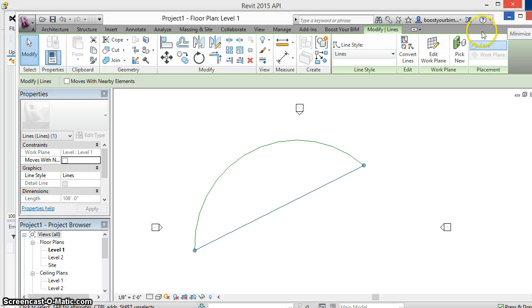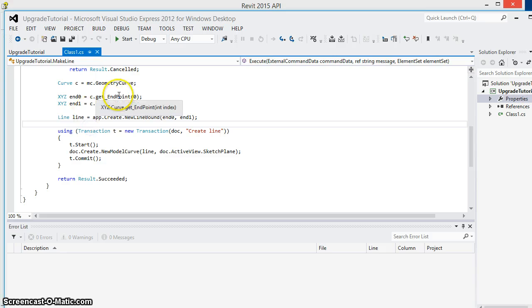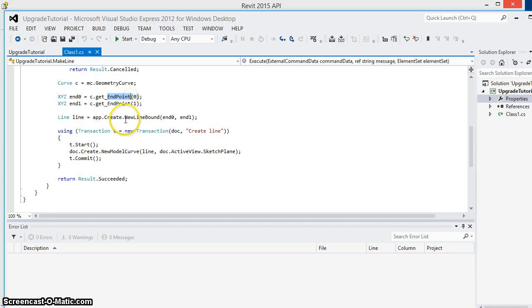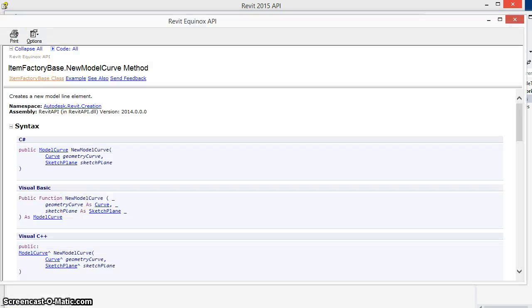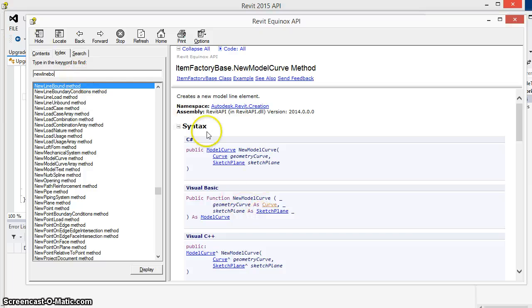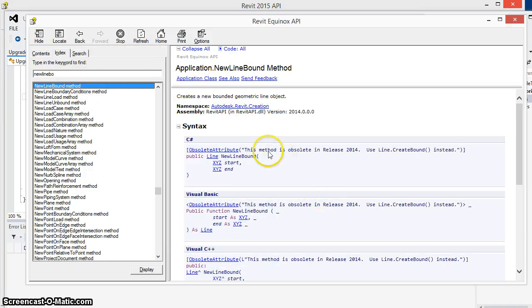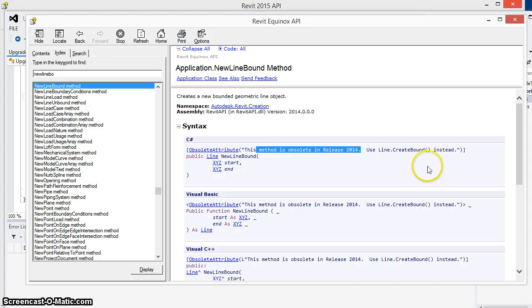In 2014, the endpoint property and the new line bound method were both marked obsolete. We can see that in the 2014 API help file when we look at these two methods. The new line bound method says that it's been marked obsolete in 2014 and suggests that we use line dot create bound instead.